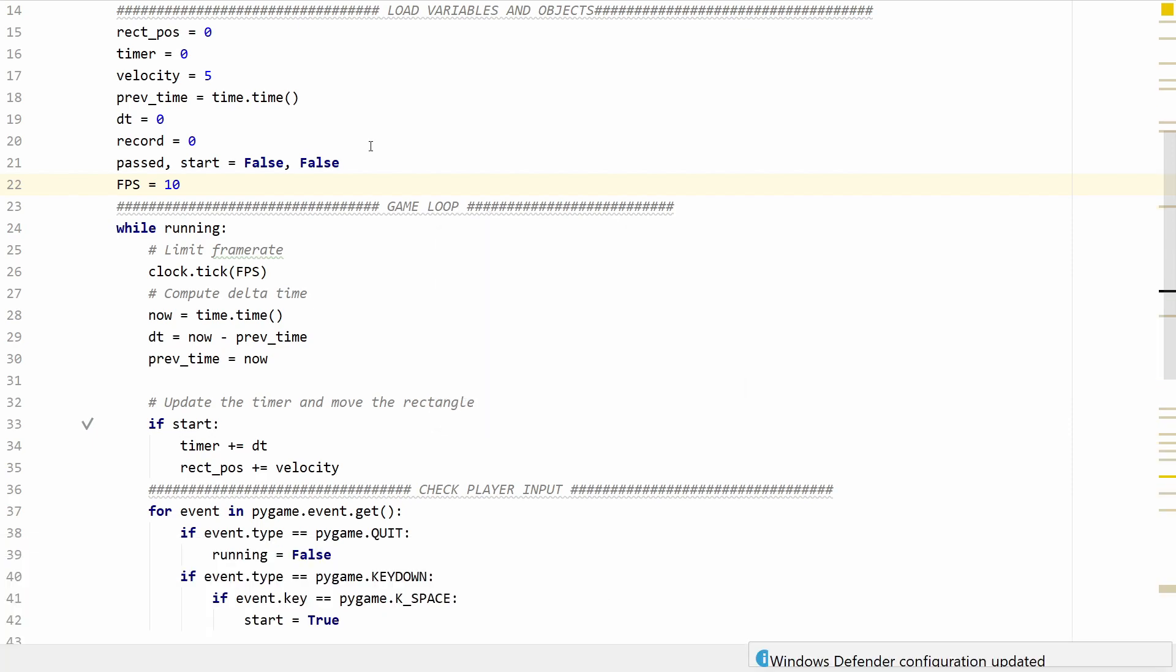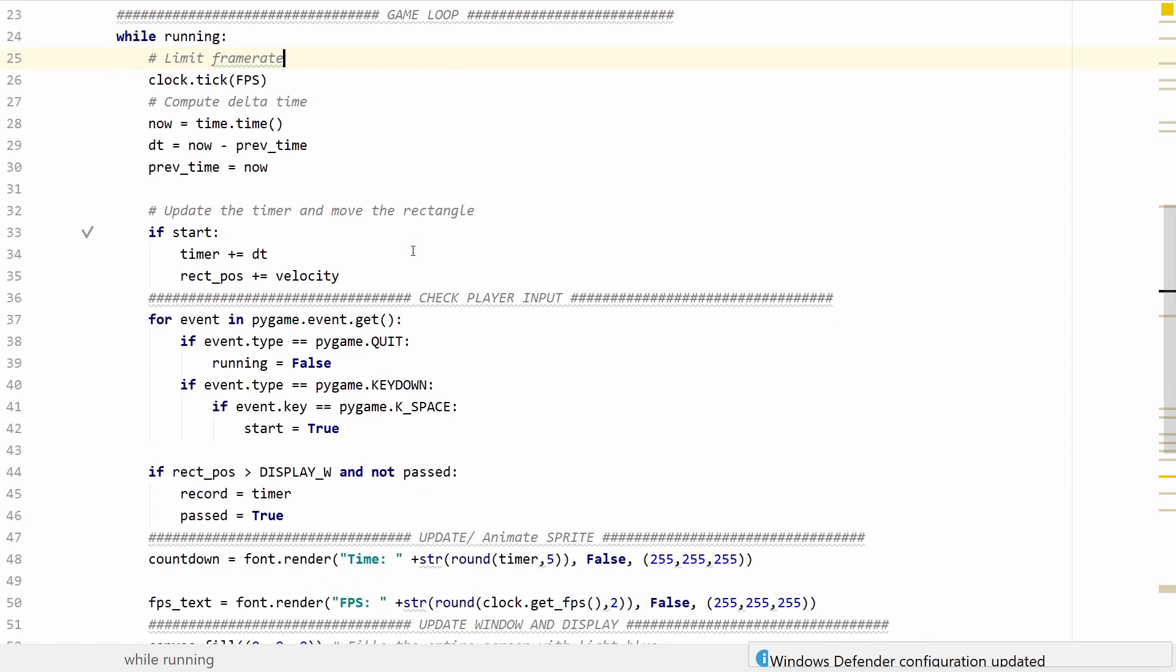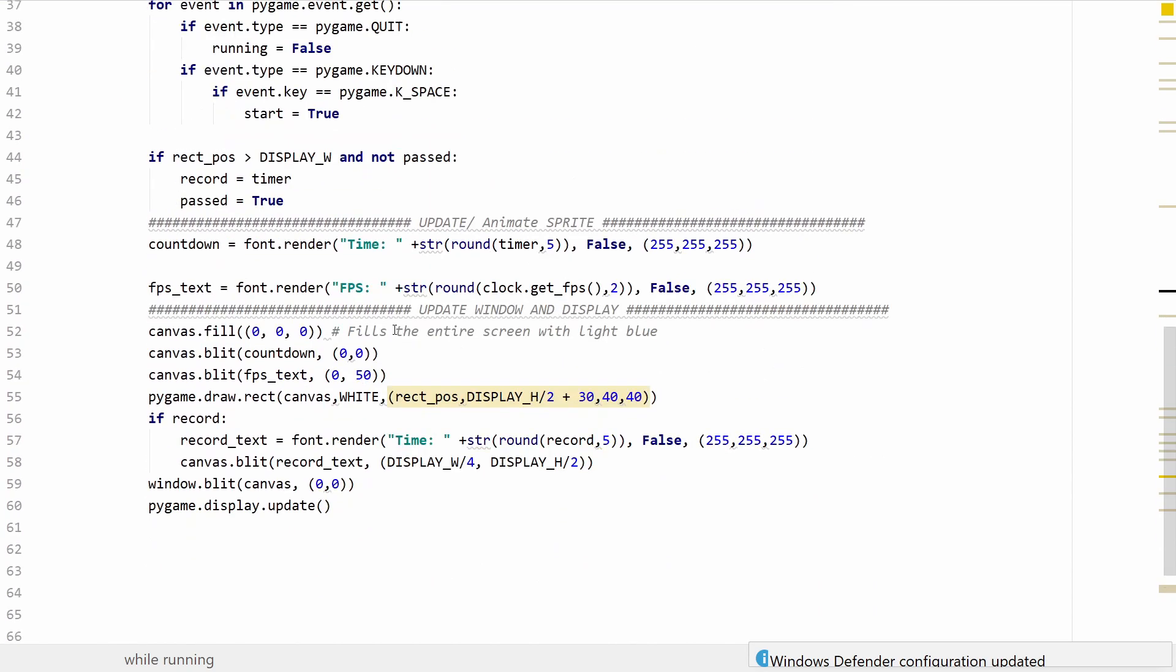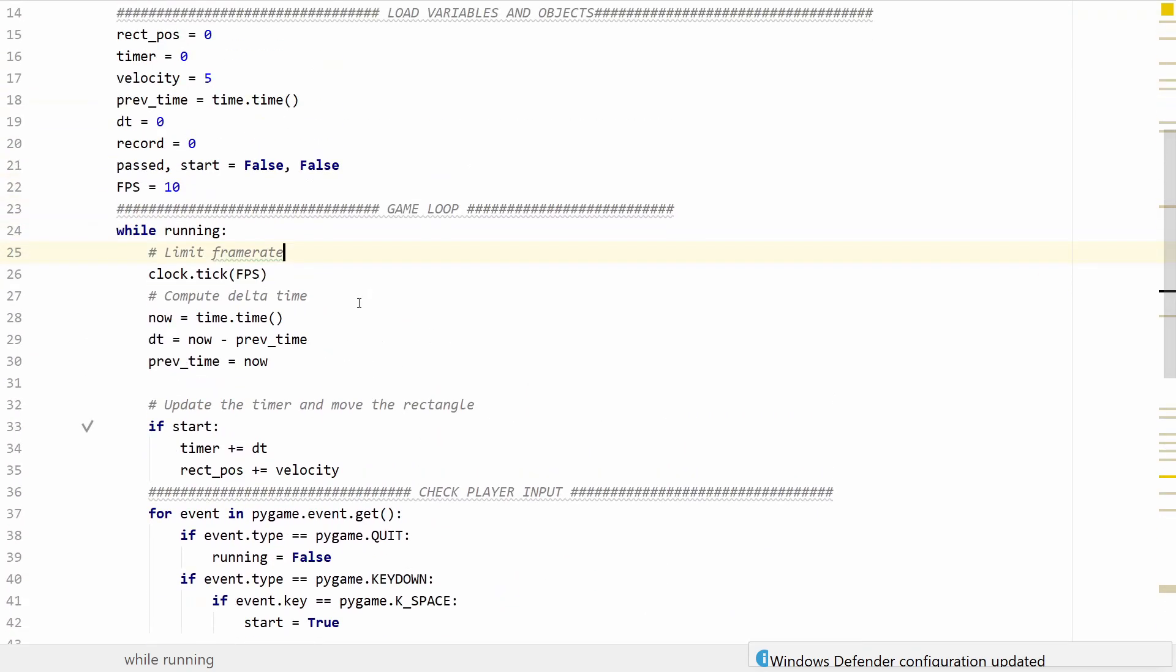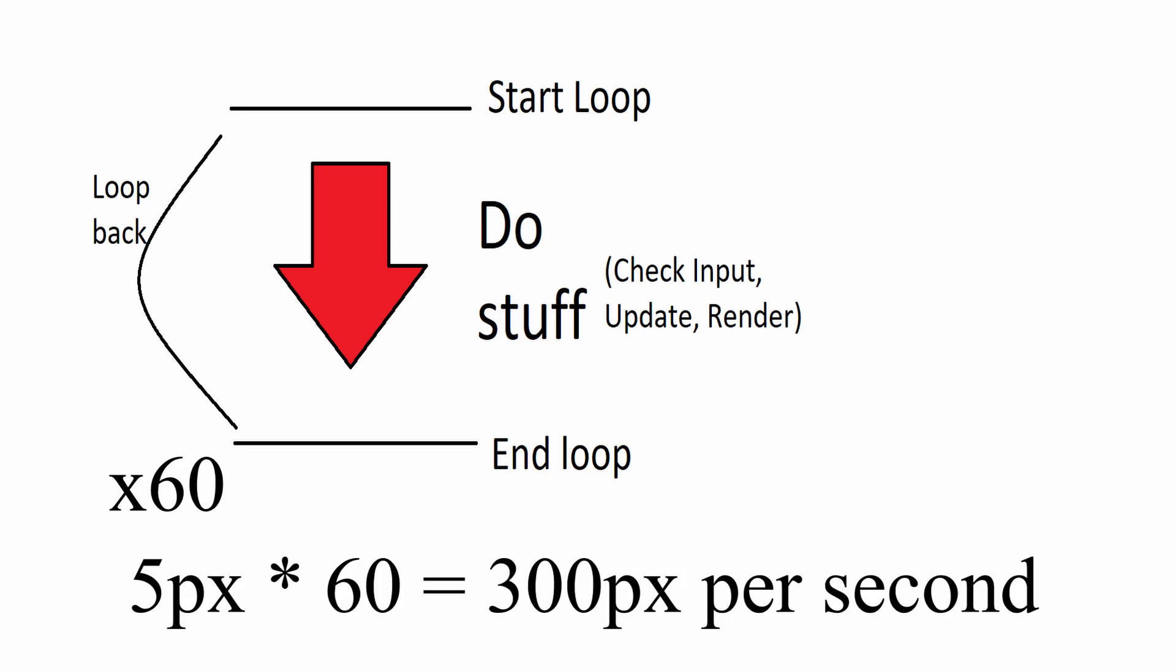Well before we answer that question let's go ahead and first understand what a game's framerate actually means. All games are made with a game loop which is a set of instructions that infinitely run until we tell them to stop. When we start from the top up here go all the way to the bottom and then loop back up to the top we're going to denote this as a frame. So if our game is running at 60 fps we can essentially complete this cycle 60 times in one second. If we're moving our rectangle 5 pixels every time we go through the game loop this means we'll be able to go at a rate of 5 times 60 which is 300 pixels per second.